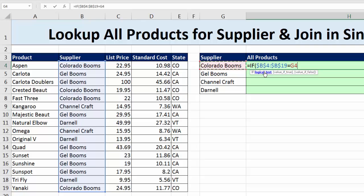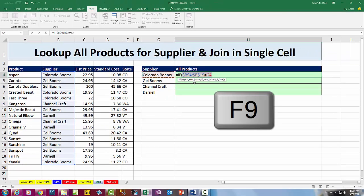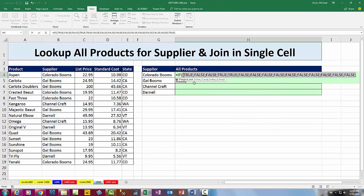Let's click on Logical Test and evaluate it by hitting the F9 key. Notice it returns a resultant array filled with lots of trues and falses. Those trues and falses will help us pick out the correct product.